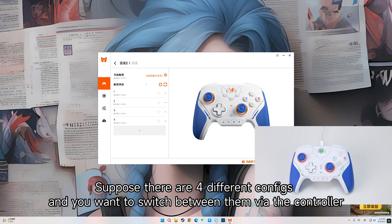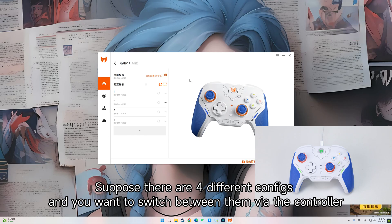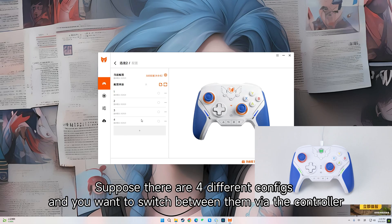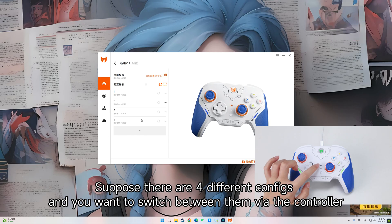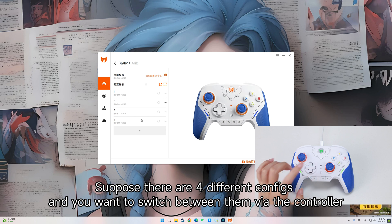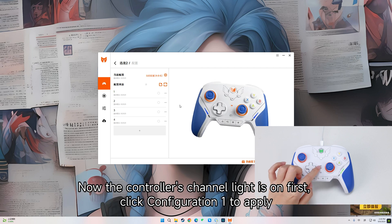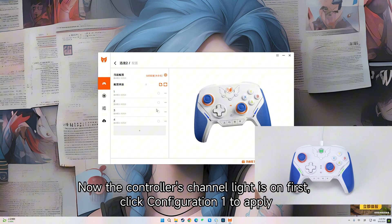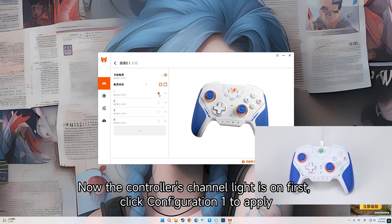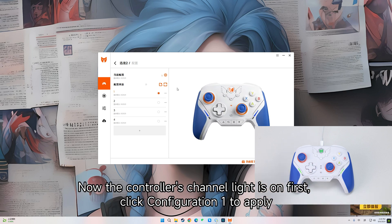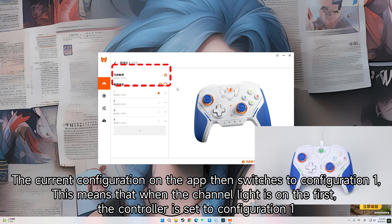Suppose there are four different configs and you want to switch between them via the controller. The controller's channel light is on first. Click Configuration 1 to apply the current configuration on the app, then it switches to Configuration 1. This means that when the channel light is on the first, the controller is set to Configuration 1.